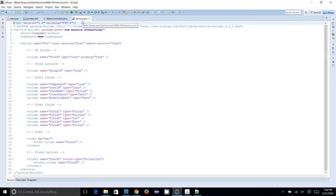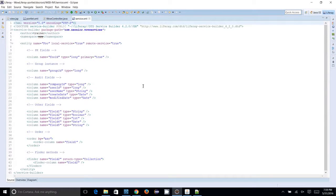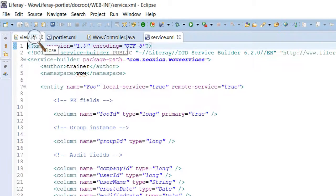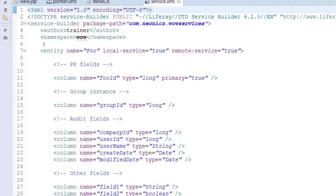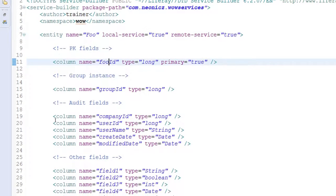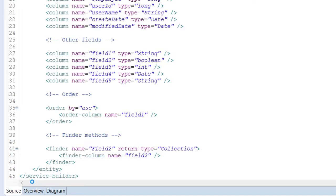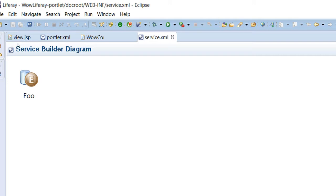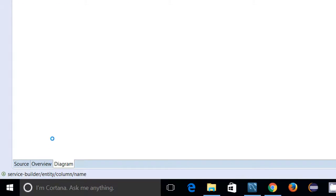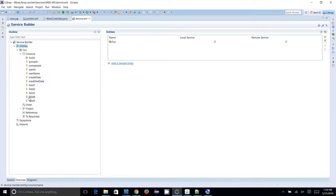I am clicking Finish. What I get is a service.xml file that will be inside your WEB-INF folder. Here is your service.xml file — you can see there is an entity 'foo' created with some default columns like fooID, groupID, companyID, and so on. There is also a diagram option where you can click to see table relationships, and an overview mode where you can see the tables and columns in a graphics window.